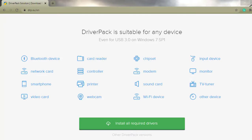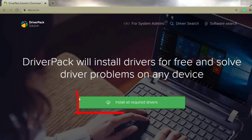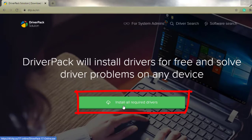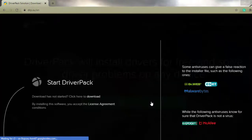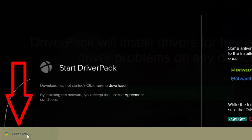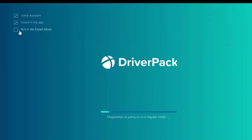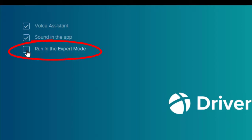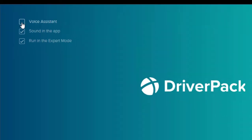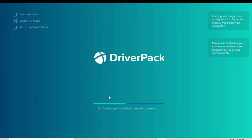If you want to update your drivers, click 'Install all required drivers.' On the left-hand side it's going to download a portable installer file. Go ahead and run it — installation takes about a minute. Make sure you check 'Run in expert mode,' otherwise it will start loading all your drivers automatically. You want expert mode so you can pick your drivers. You can also untick the voice assistant option.